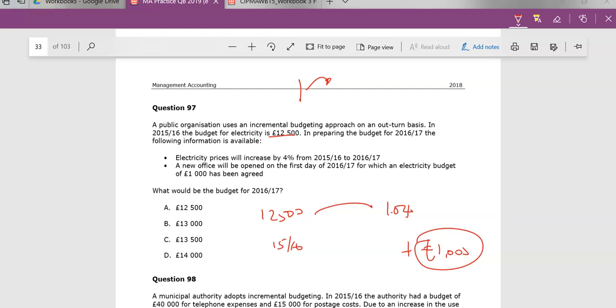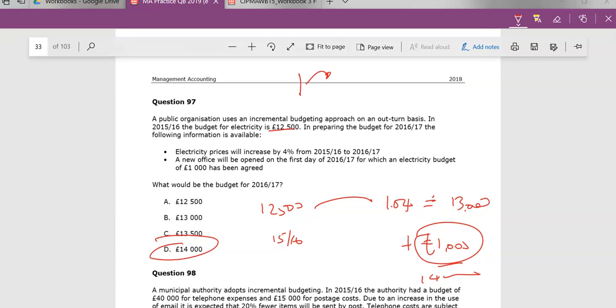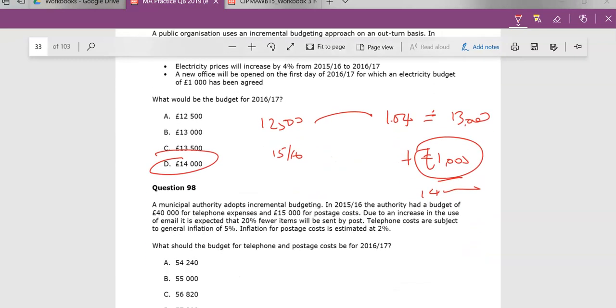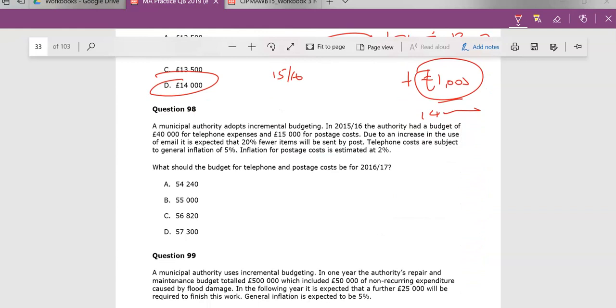So find 1.04, 12,500 times 1.04. This takes us to £13,000. Add those two together, that takes us to £14,000 and your answer is D. So this is pretty much a percentage question. We're having some fun with percentages.